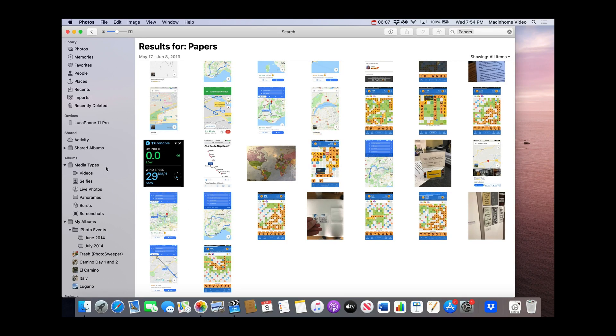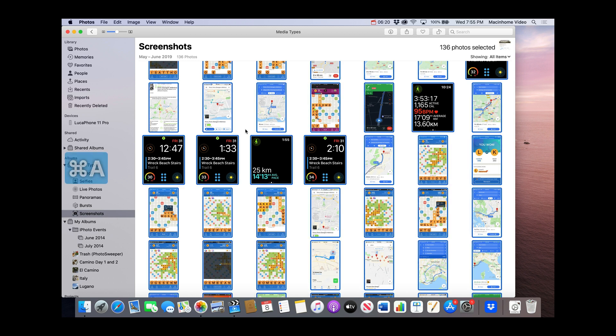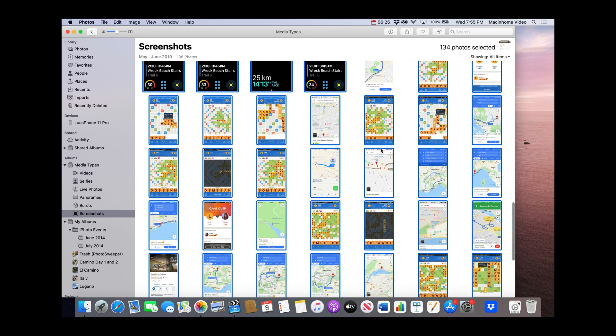It's a super quick way to clean up your photos. Now it's not a hundred percent — it doesn't catch everything. So if you do want to delete more screenshots, go under Media Types on the left and then go into Screenshots. I found that about 90% of these showed up when I searched for paper, but there were some that did not. So if you want to go in here, you can do the same thing: Command+A to select all, then Command-click the ones you want to keep, and press the delete key on the keyboard.